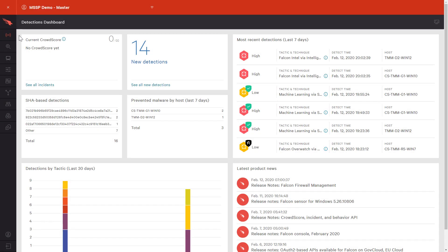CrowdStrike's cloud-delivered console, an unparalleled EDR solution, makes it easy for organizations and partners to see real-time events happening in their environment.